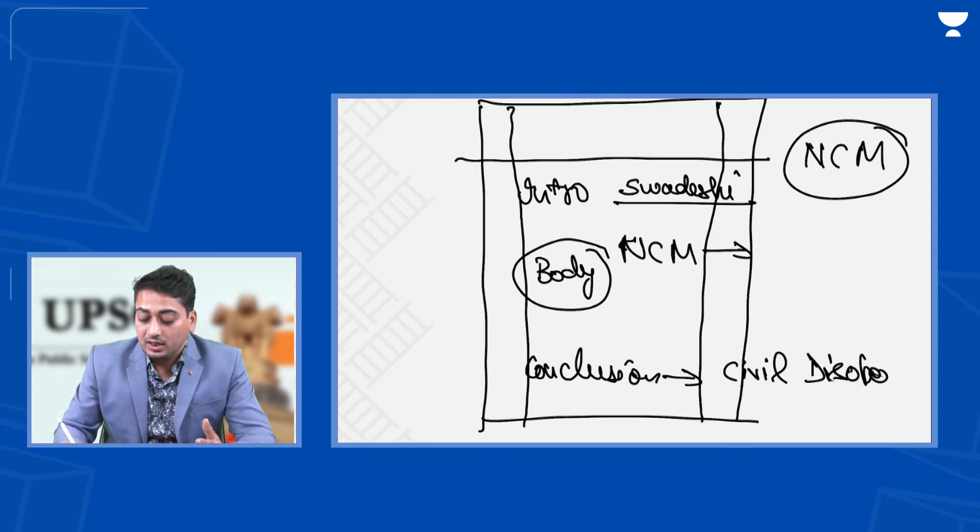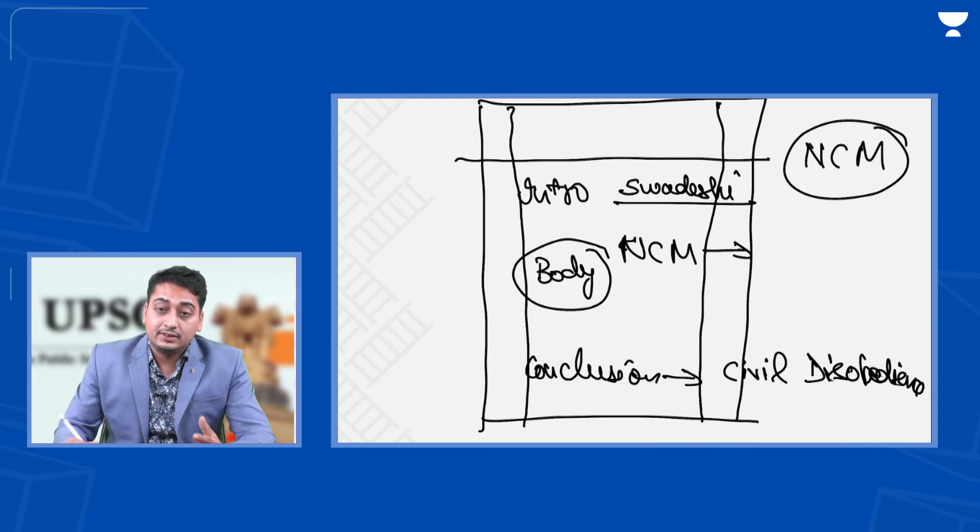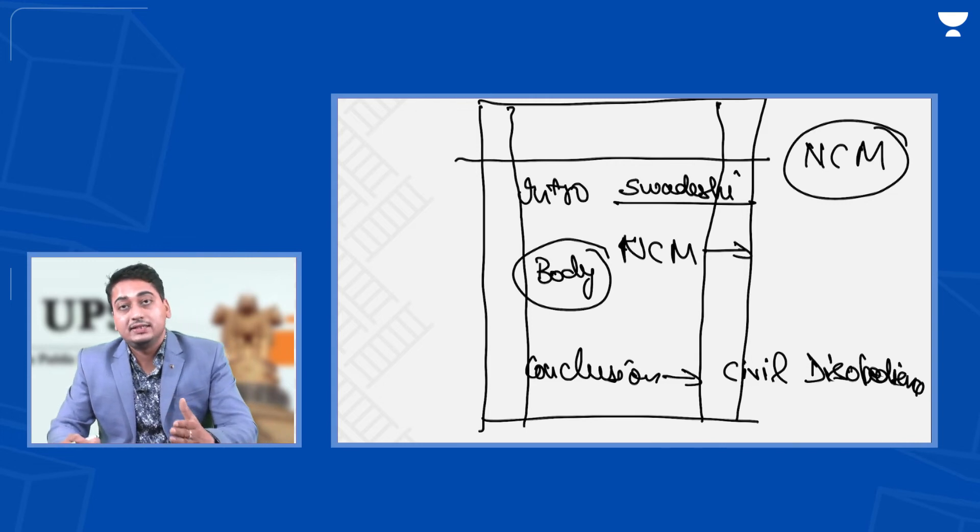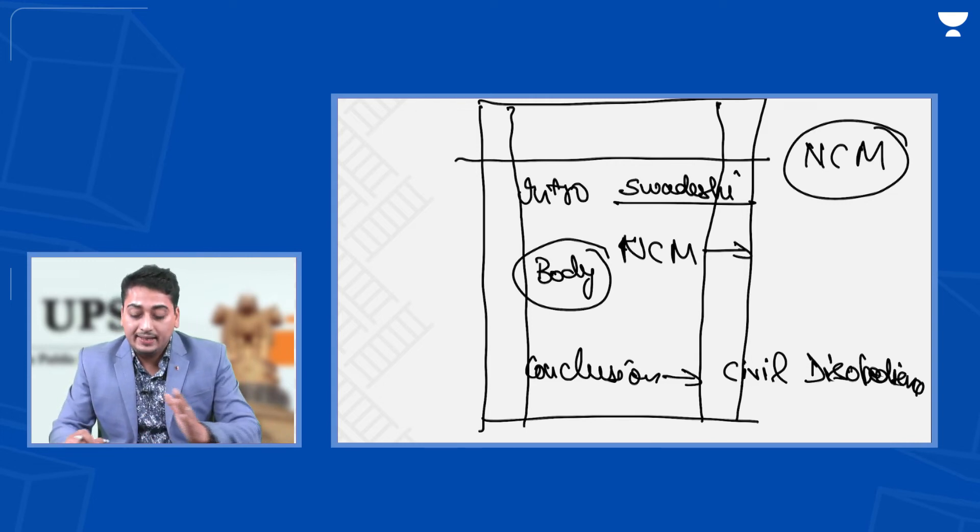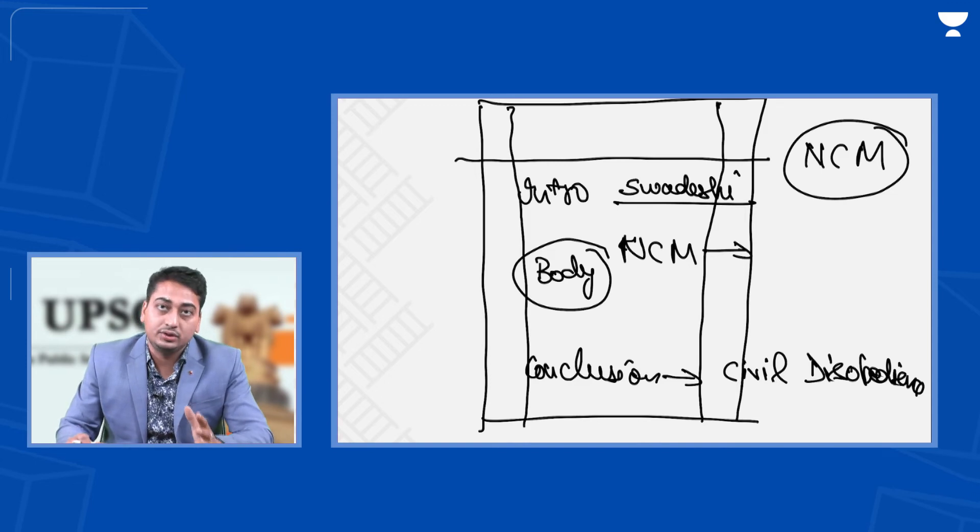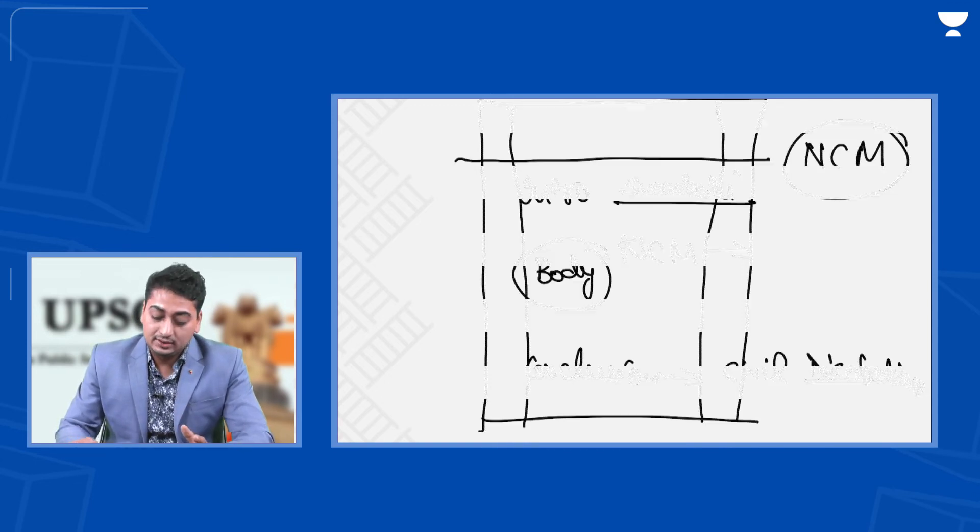So this way a chronology is made. Similar chronology can be made for all events. At the same time, you have to use the dates and events.